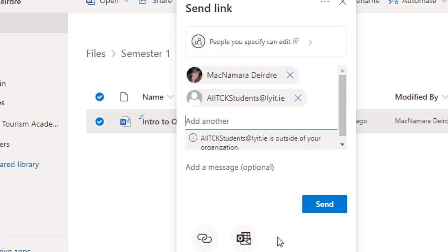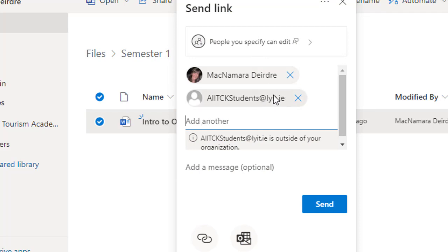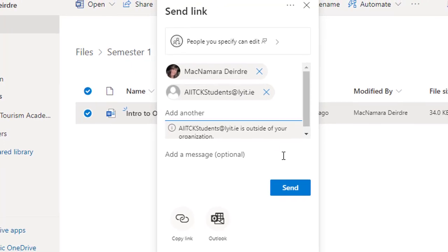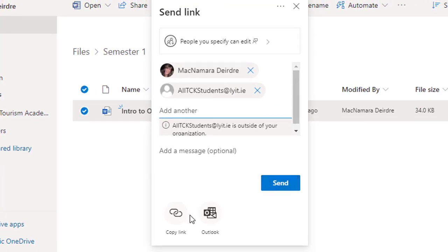Now I'm allowing all of these people here to view it and make comments on it, but they can't actually make changes. Then we could either copy a link to it and put it up on a website, or we could actually send it off now.